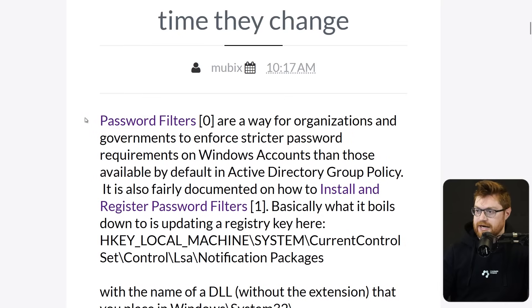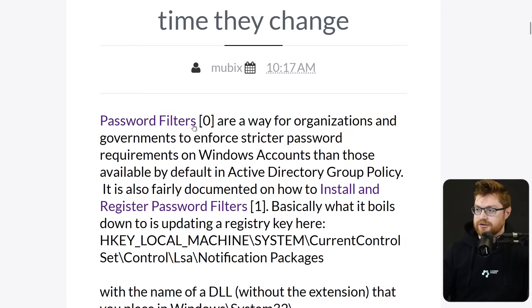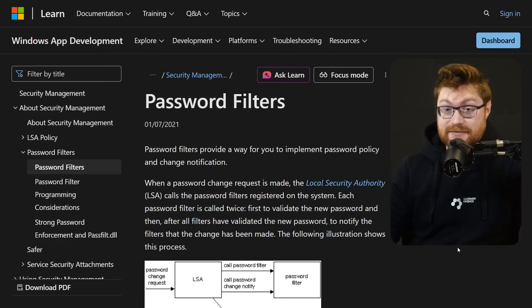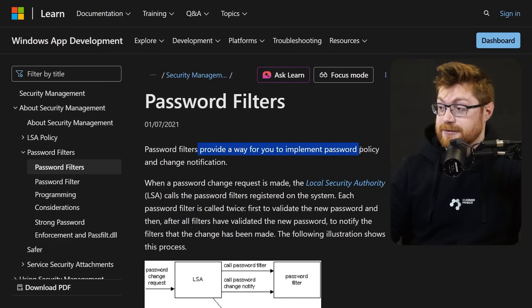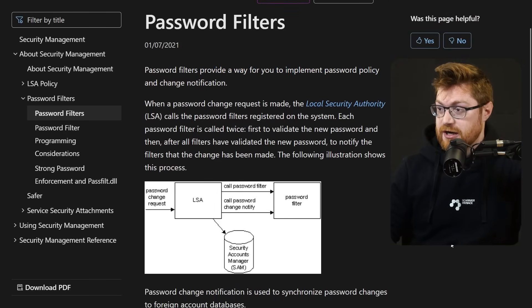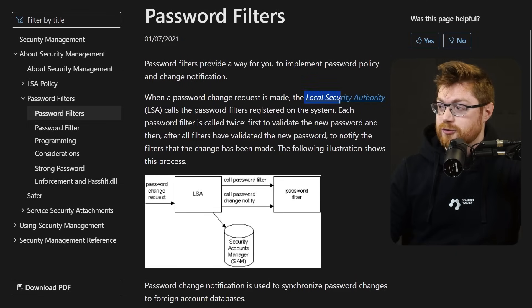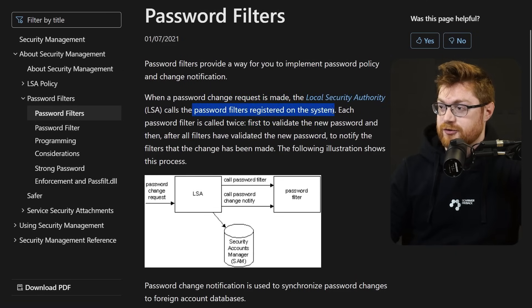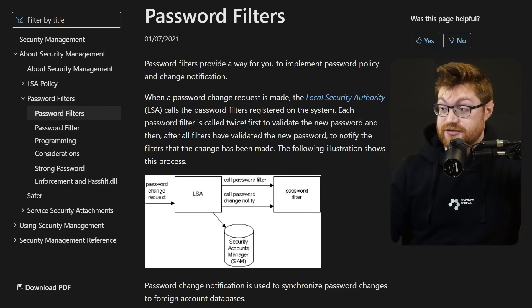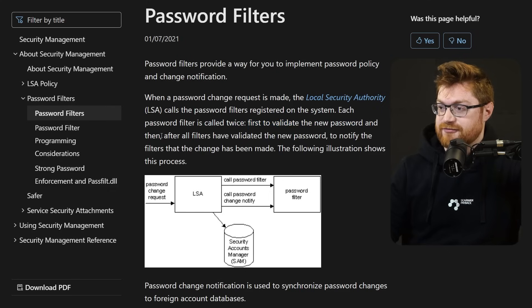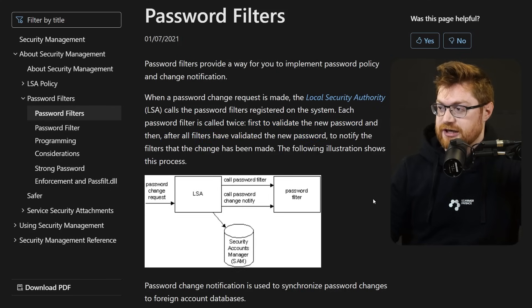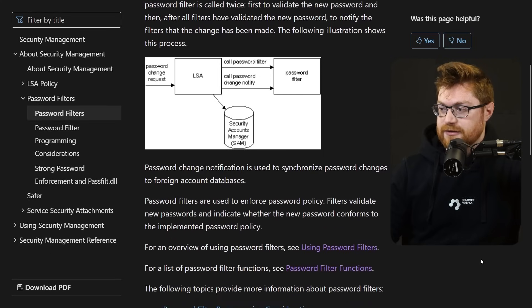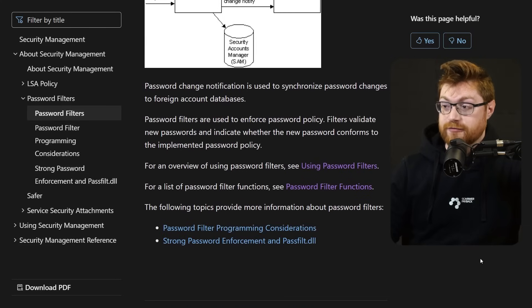But let's go take a look at what these password filters really do based off the documentation. It's pretty simple. It provides a way for you to implement a password policy and change notification. Whenever a password change request is made, the local security authority or LSA calls the password filters registered on the system. Each password filter is called twice. Interesting. First to validate the new password, and then after all filters have validated to notify the filters that a change has been made. So basically, we could register a new notification.